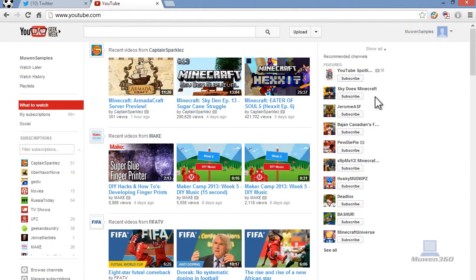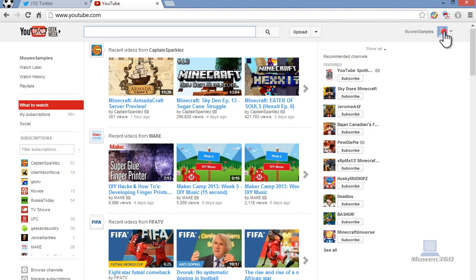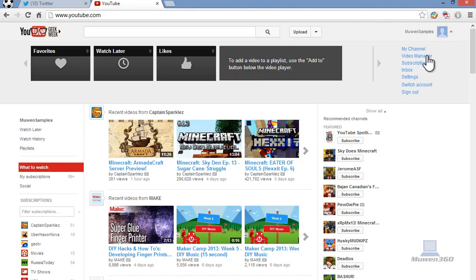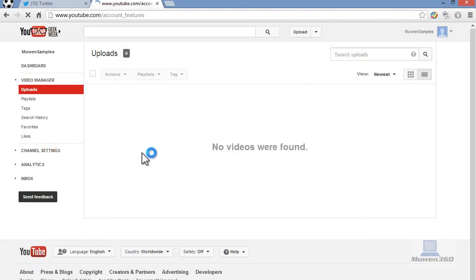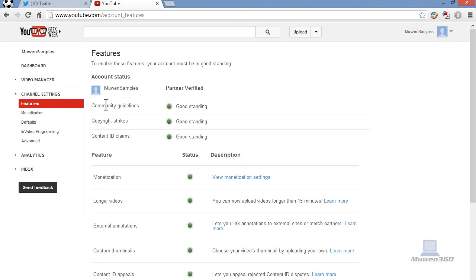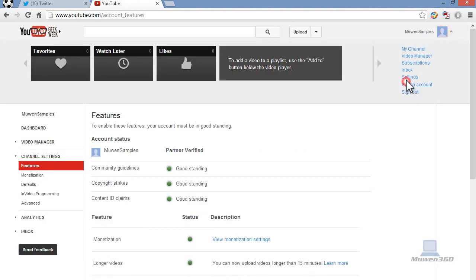So that's basically how you disconnect your YouTube account from Google Plus. Since right now, as you can see, the Google Plus thing is gone. We're back with our old YouTube channel right here, as you can see.